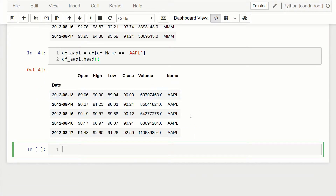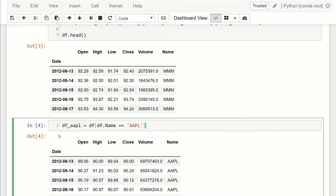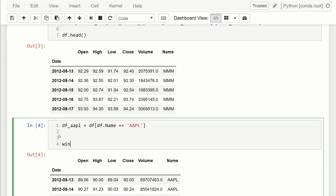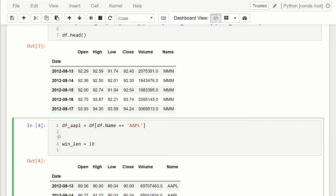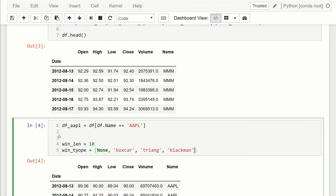Now I'm going to specify a few constants. The first one is win_length, which is going to be equal to 10 — that's how long the window is going to be. Then I'm going to specify a list of window types called win_type. The types we're going to use are: None, boxcar, triang, blackman, hamming, and nuttall. There are a few other ones you can check in the rolling documentation, but I'll use these ones so we can see what these filters look like.